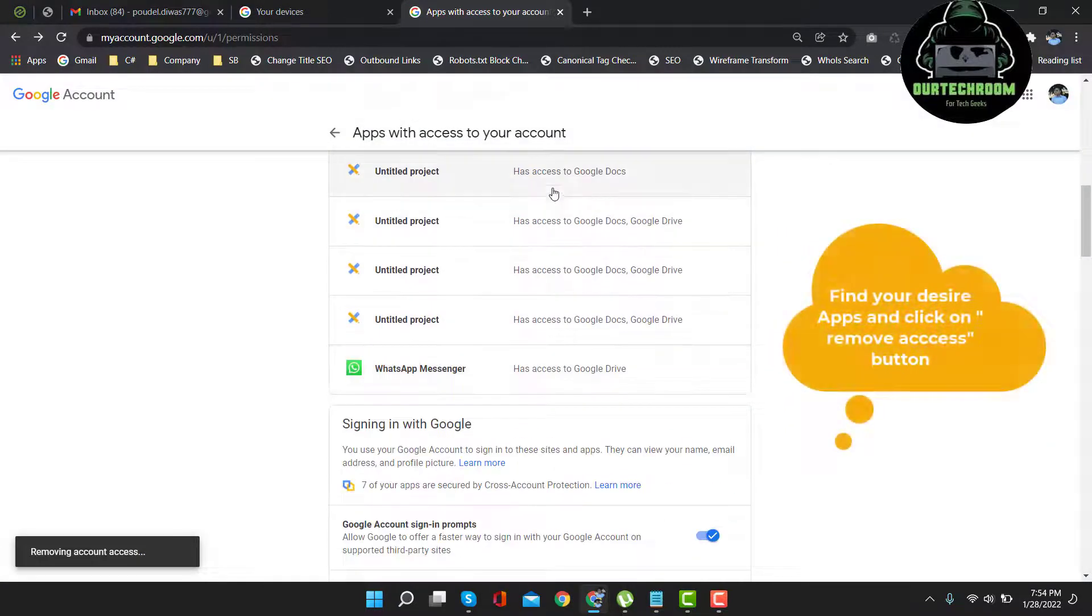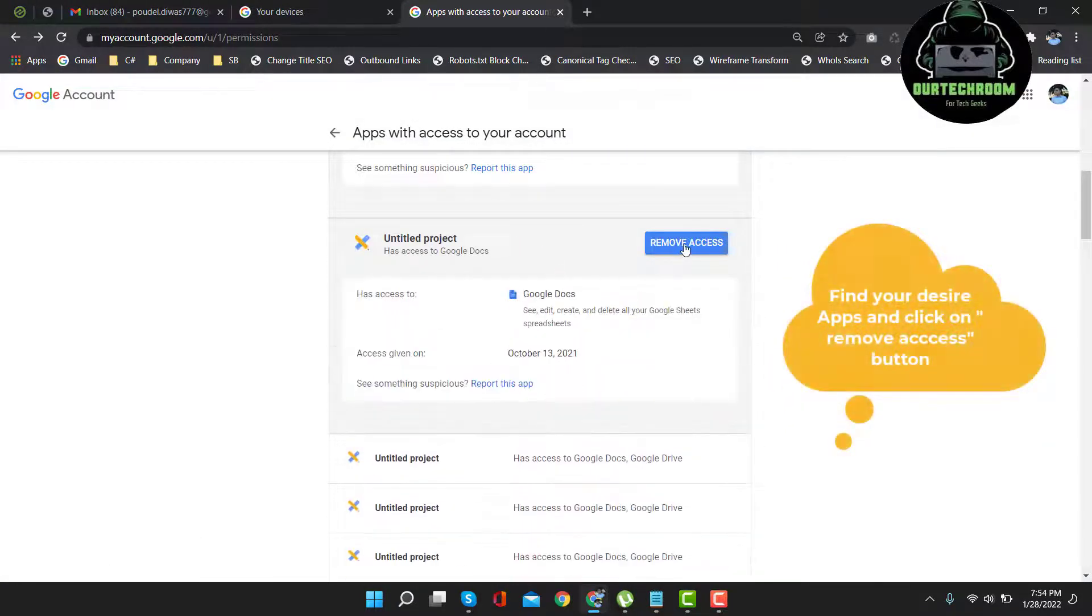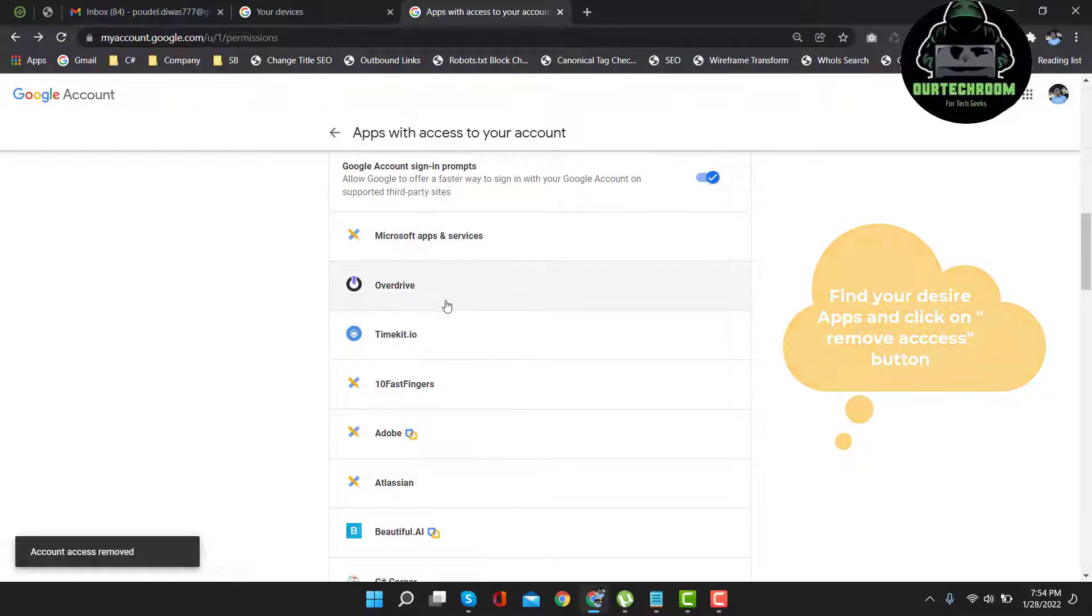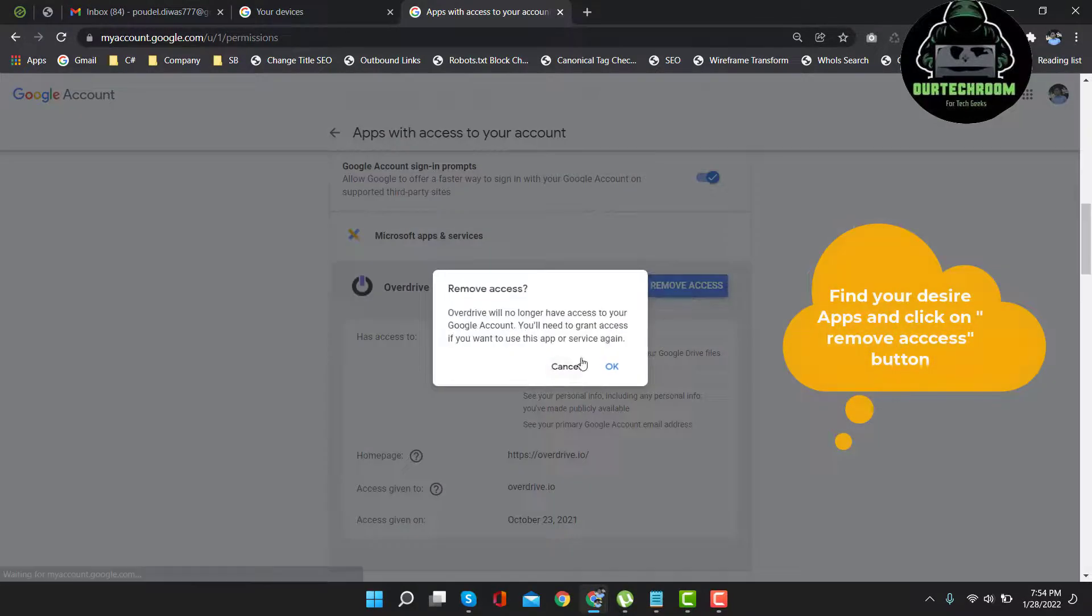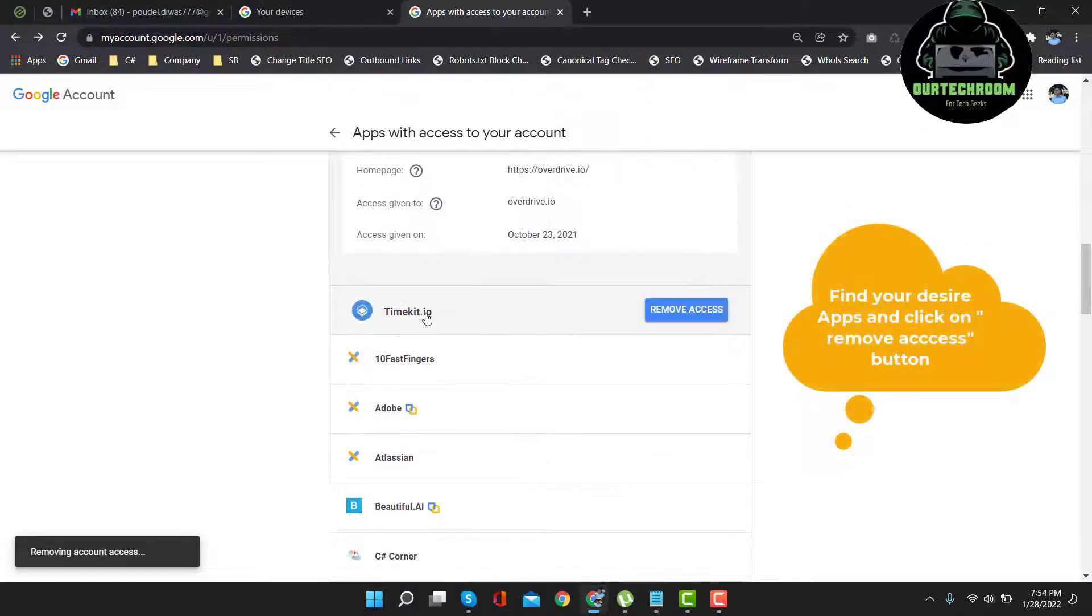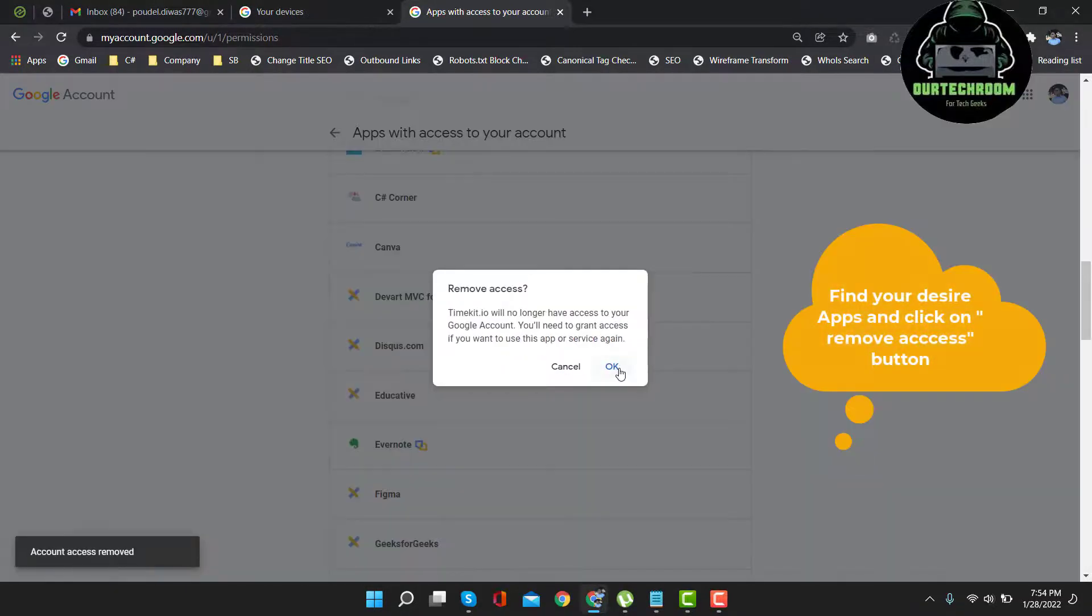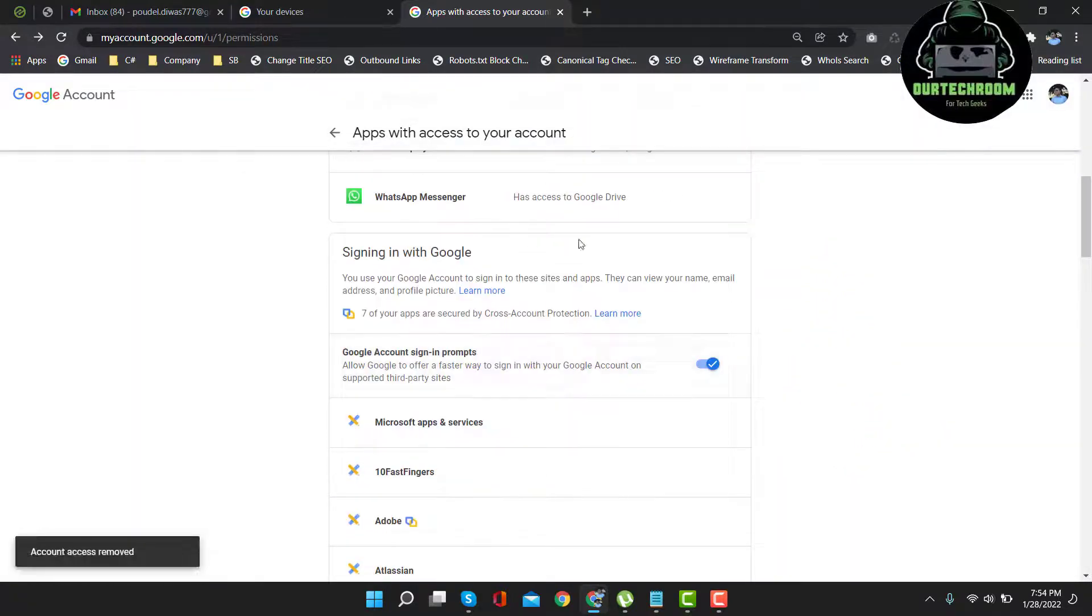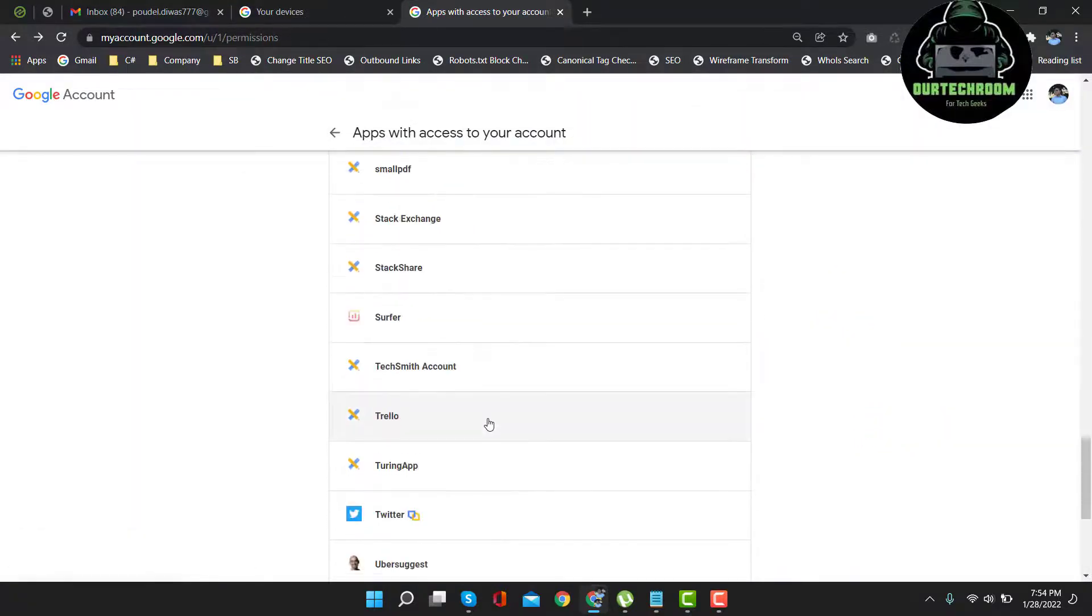In this way, if you want to remove from multiple apps, then just click on the list, click on remove icon, remove. Click on it, click on remove access button. In this way, you can do for all other devices.